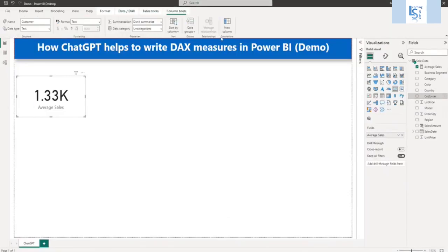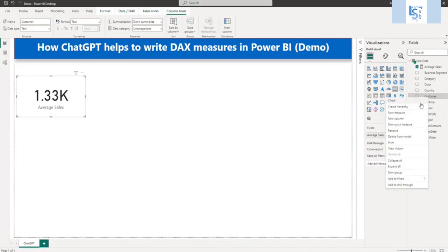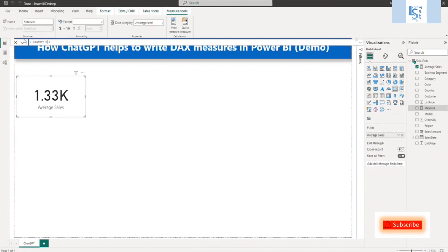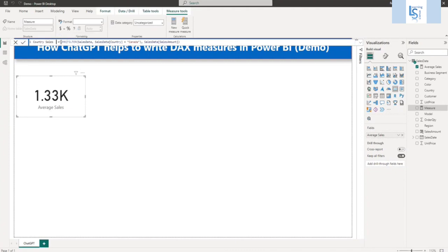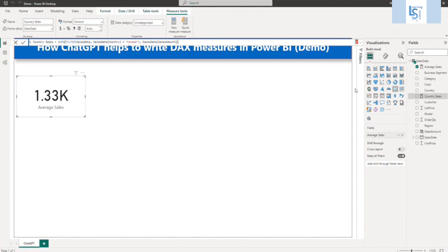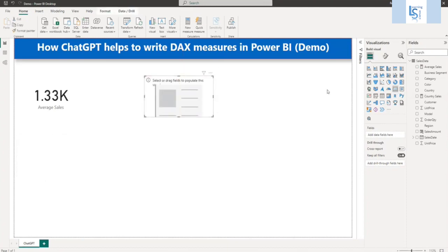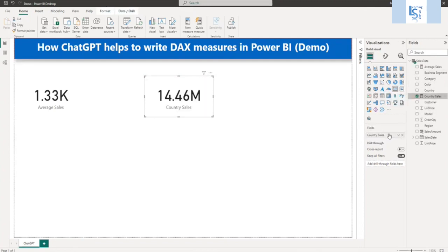I will create another measure. New measure. And I will say country sales. And I will paste it here. So it is now two equal to, so let me delete one. And let me bring this measure into another data card. So here I will say country measure. Country sales. So you can see 14.46 million. This is for Canada country.